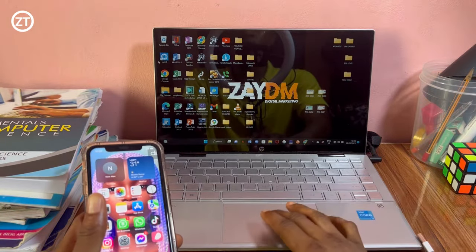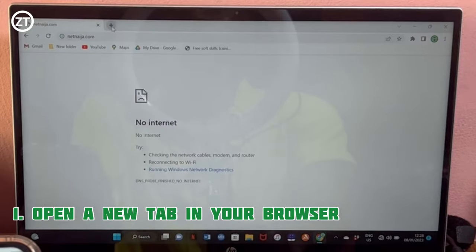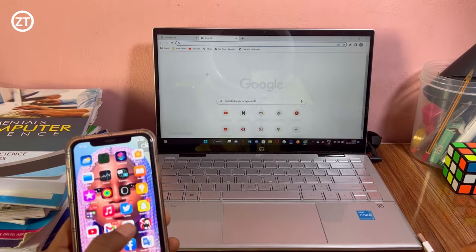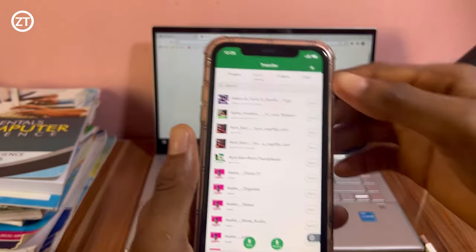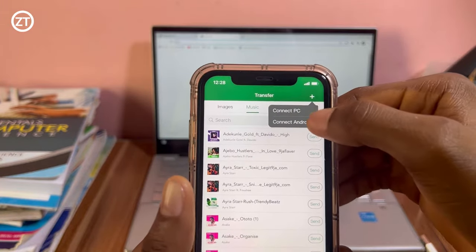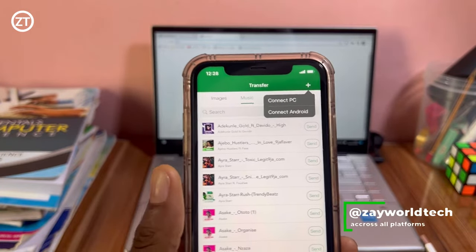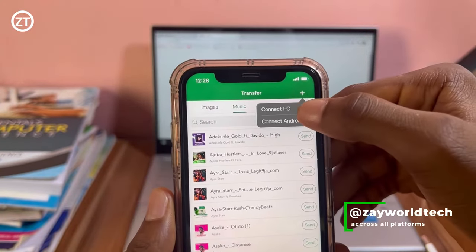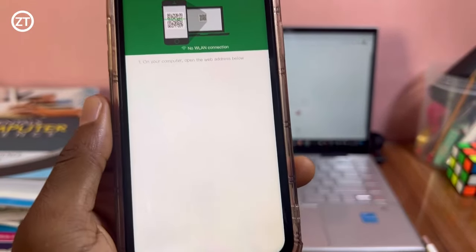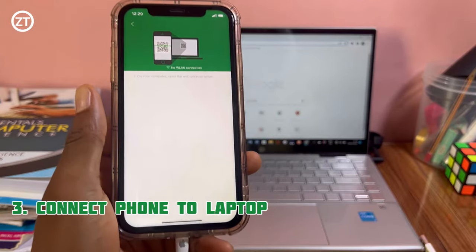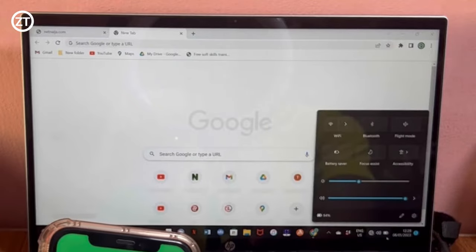First, go to your browser — anything you have — open a new tab. On your phone, go to Zender. You'll see a plus button where you'll be asked to connect to PC. This can also work with Apple computers like the MacBook and with any version of Windows PC. Then tap 'connect to PC.' You first need to connect to the computer using hotspot and Wi-Fi, so turn on your hotspot and connect your Wi-Fi.